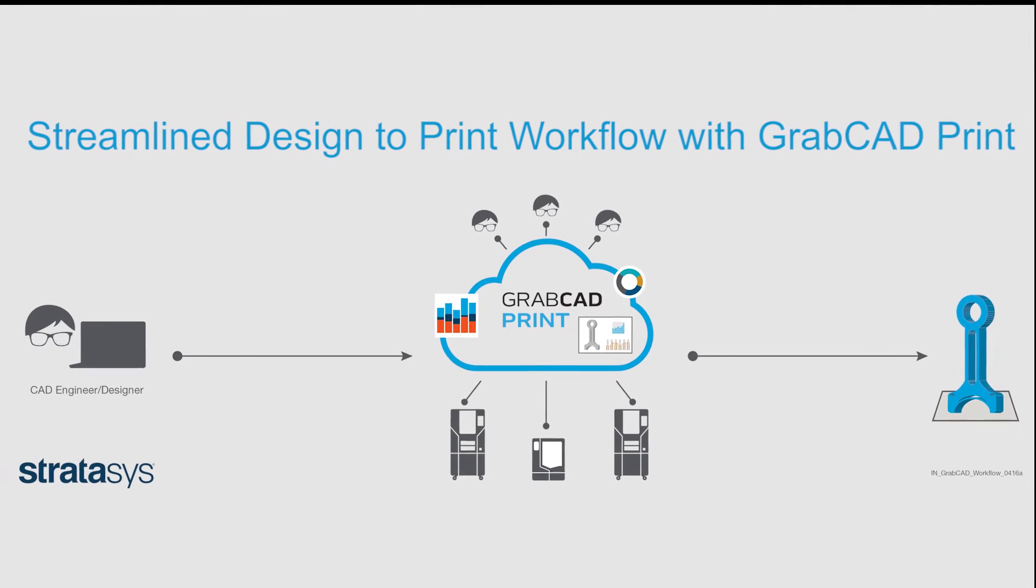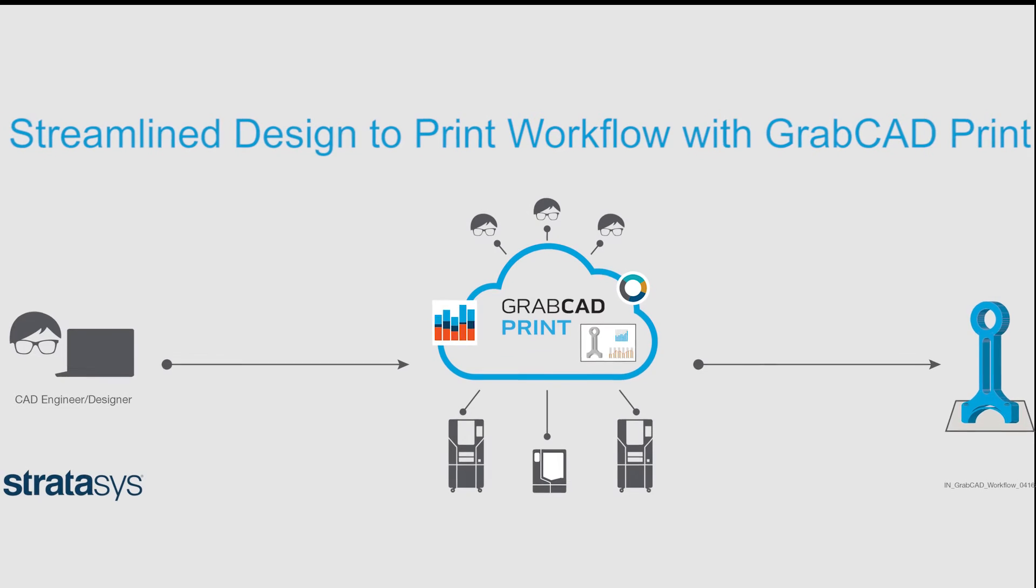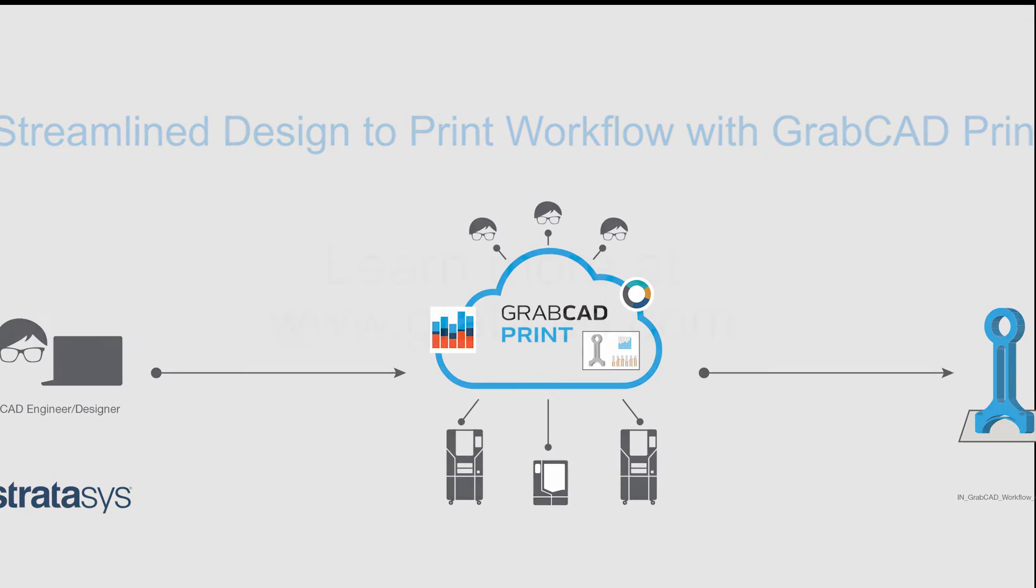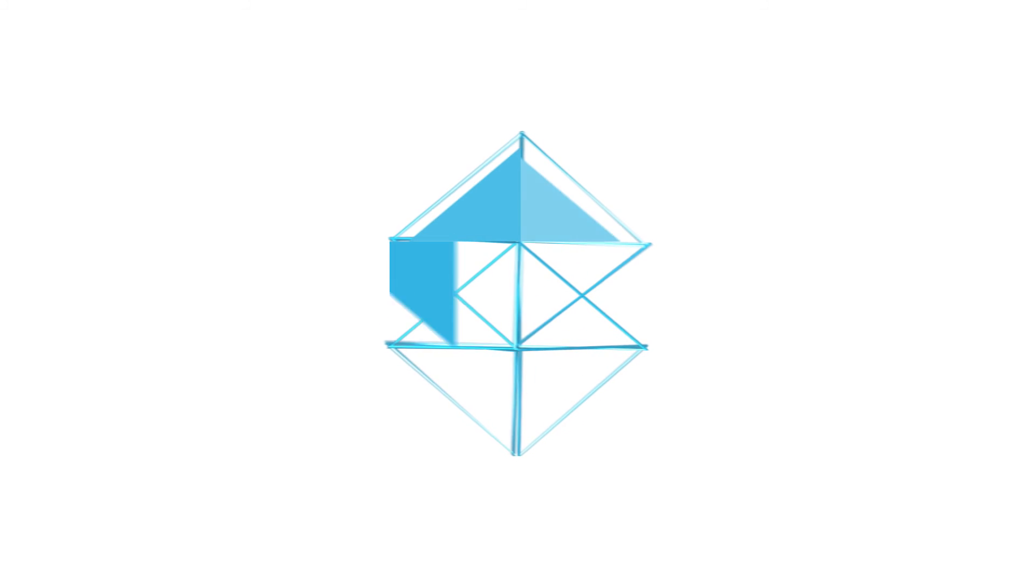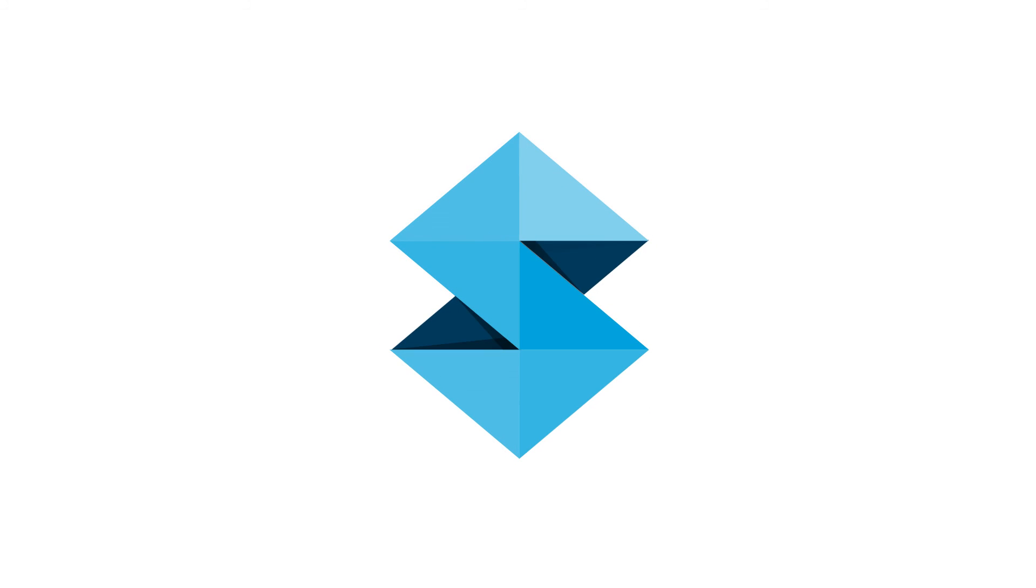Stratasys has reinvented the design-to-print workflow with GrabCAD Print. Learn more at GrabCAD.com.